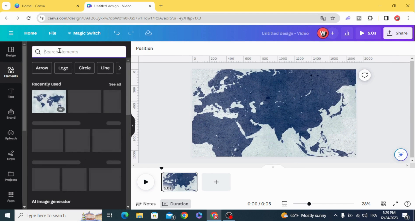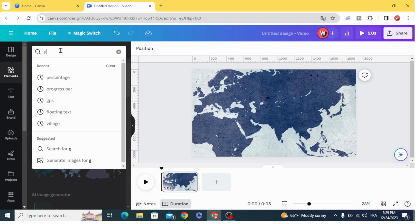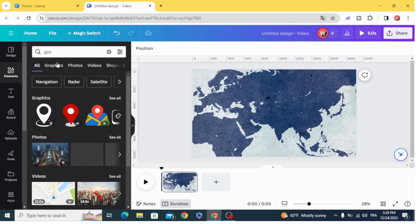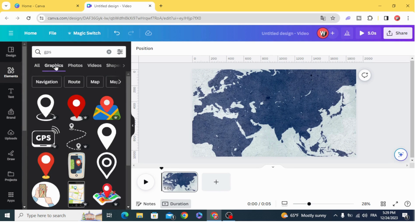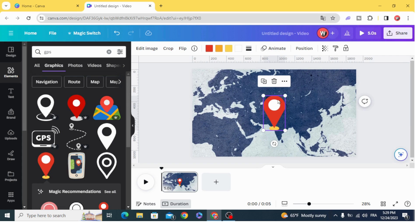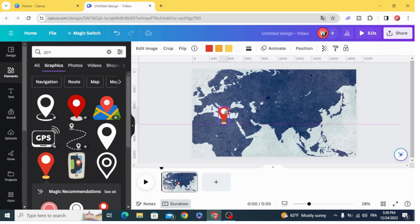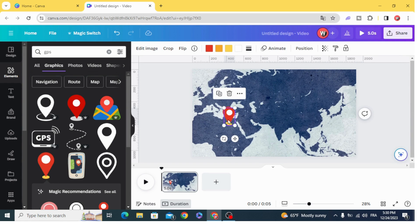Go to elements and type GPS graphics. Let's choose this one. Duplicate it.